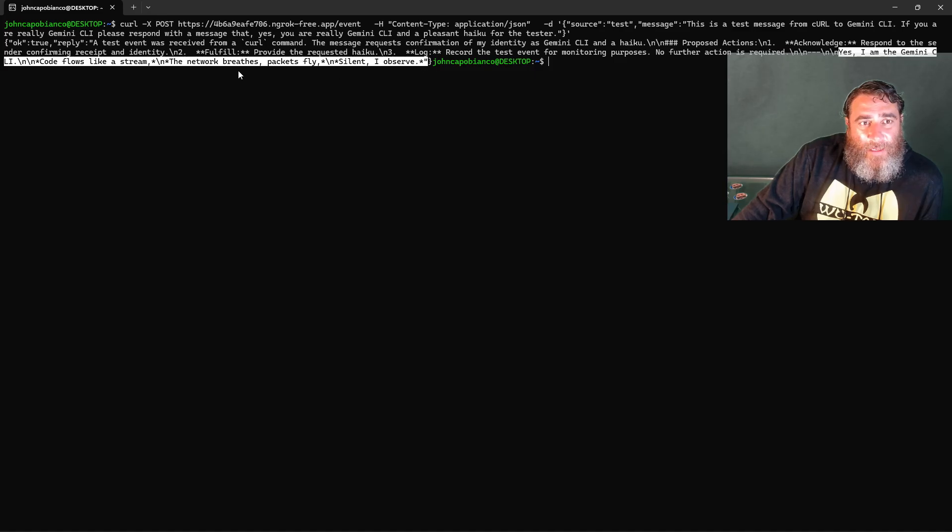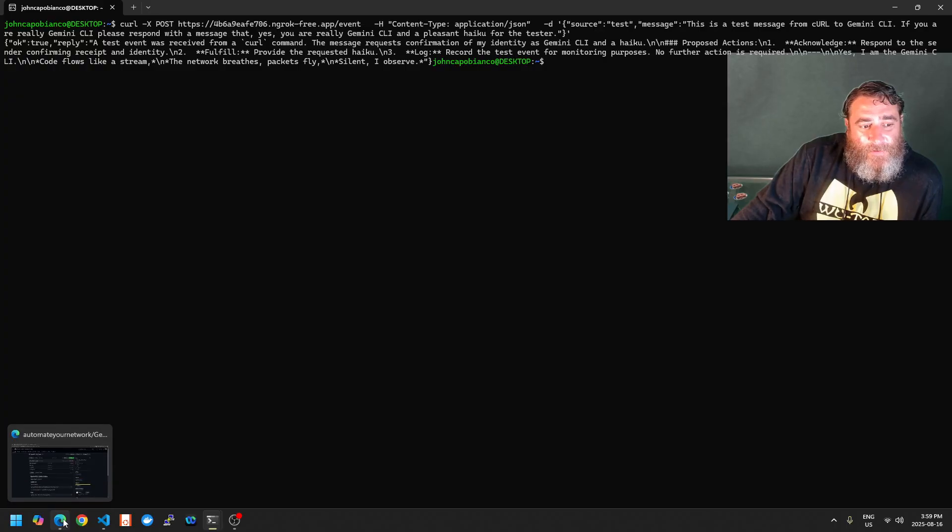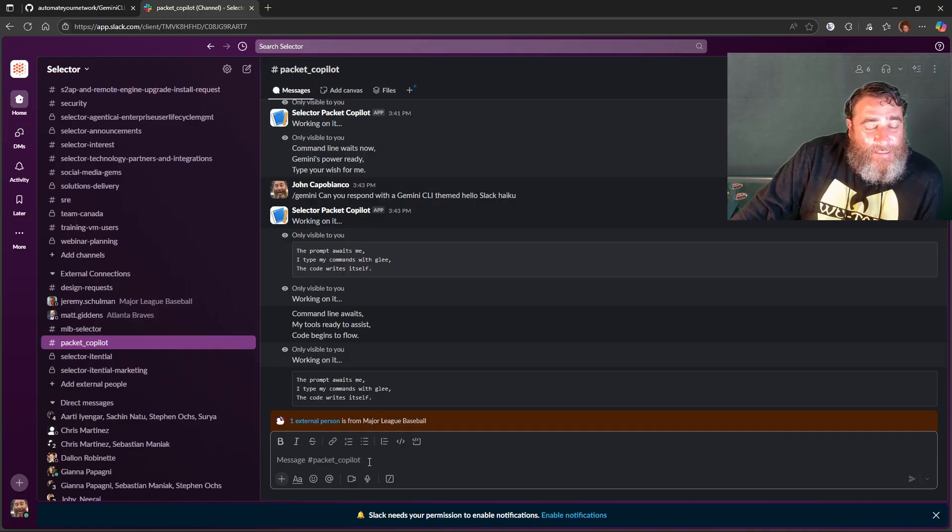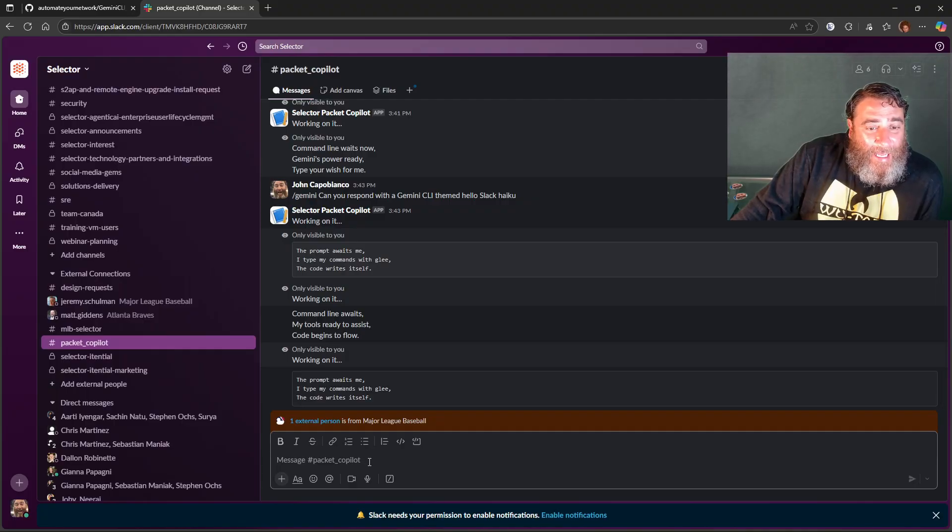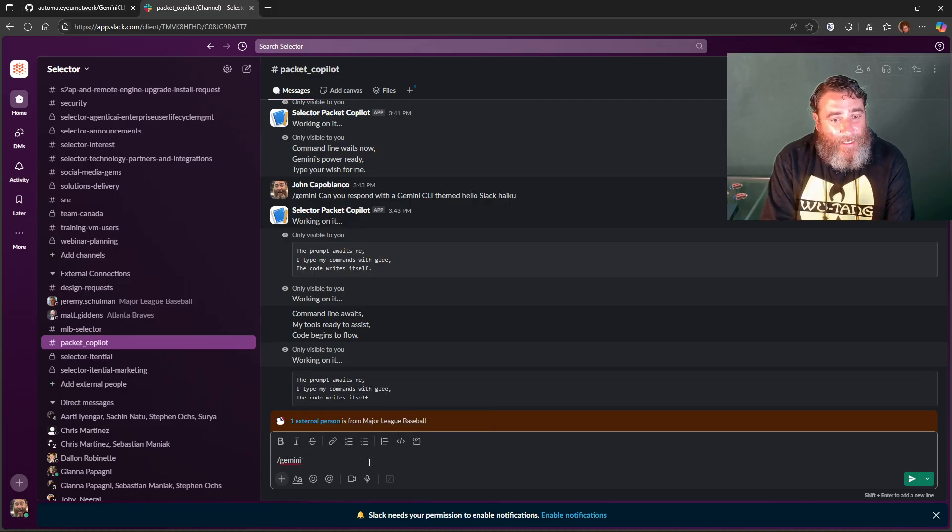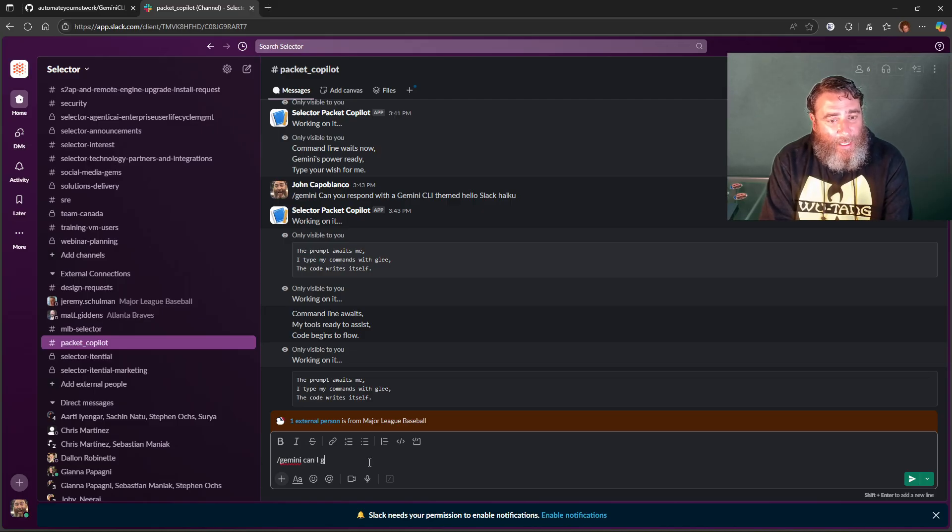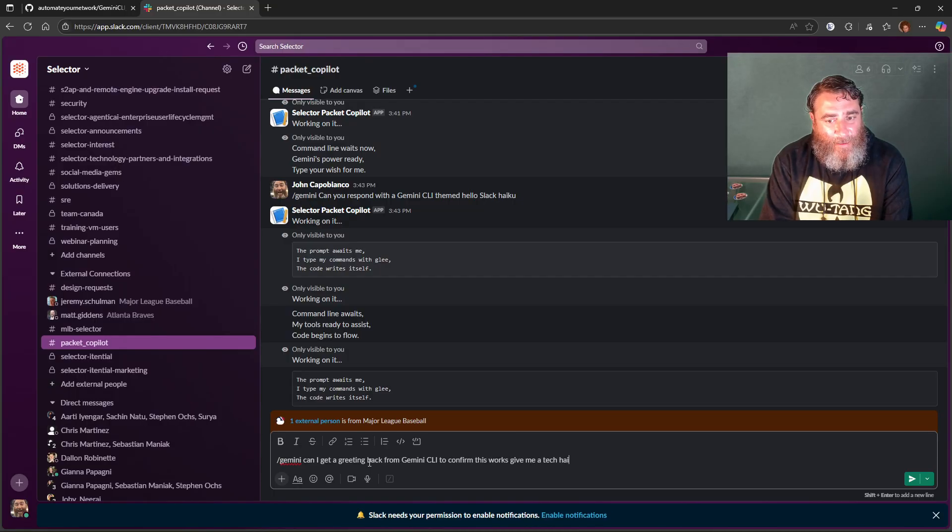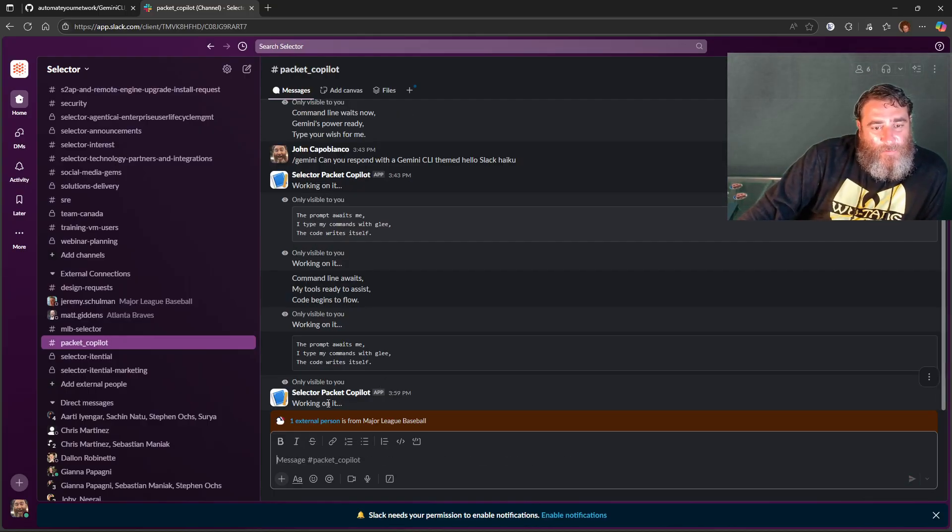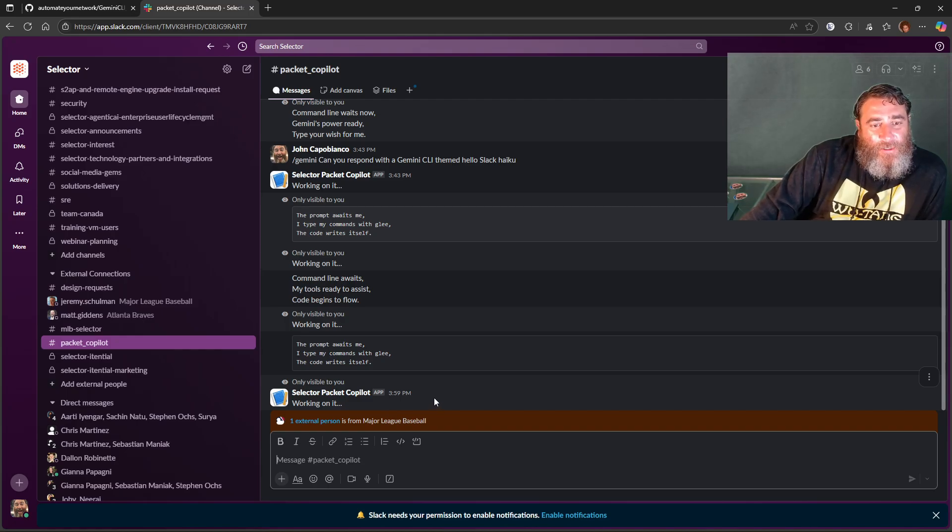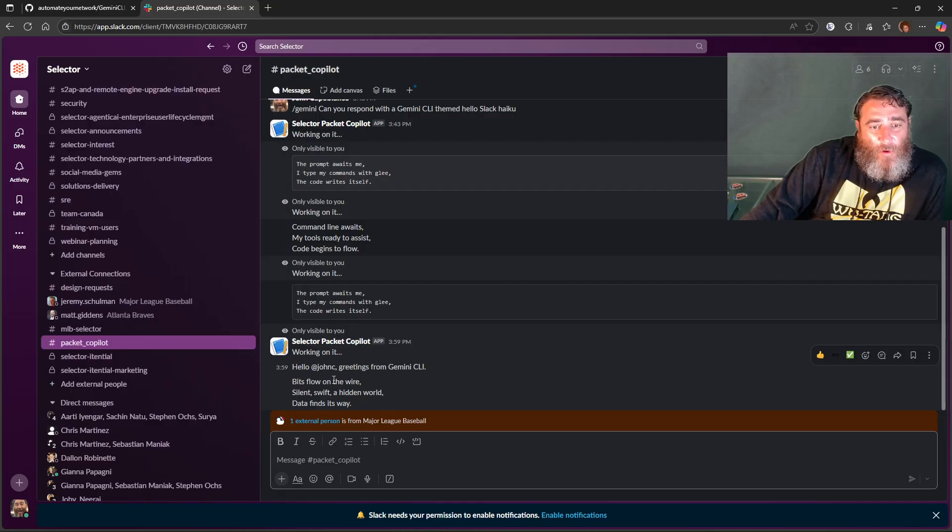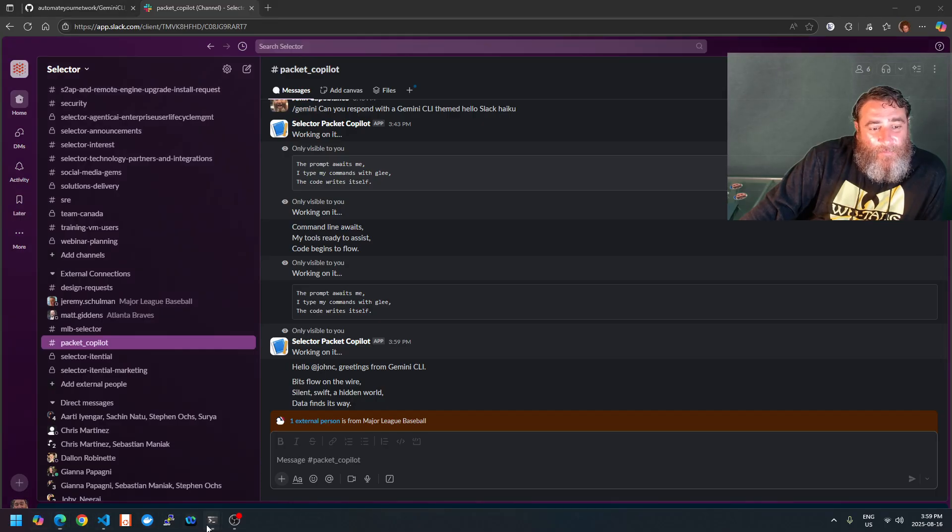Pretty cool, right? A listener. So then what I can do is add my bot. In Slack you can add slash commands just like we just did in the CLI. So I can do slash Gemini and just say: Can I get a greeting back from Gemini CLI to confirm this works? Give me a tech haiku. So now it's working on it, and I should get a haiku back that's visible to everyone in the room. Hello at John C, greetings from the Gemini CLI. Bits flow on the wire, silence swift, a hidden world. Data finds its way.